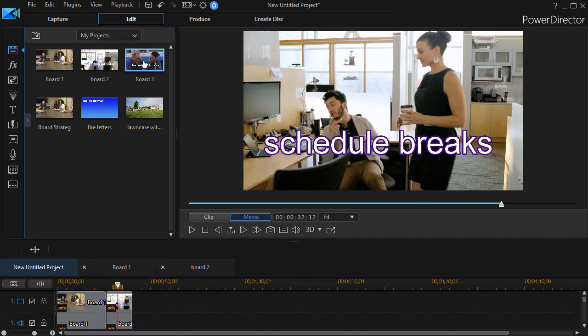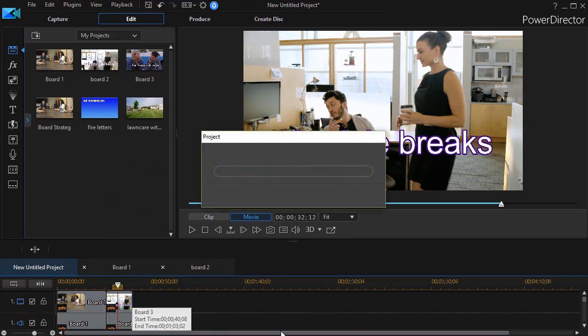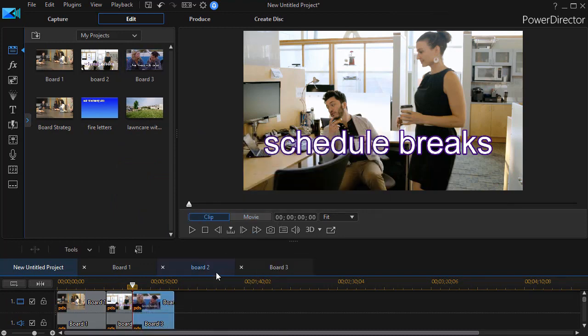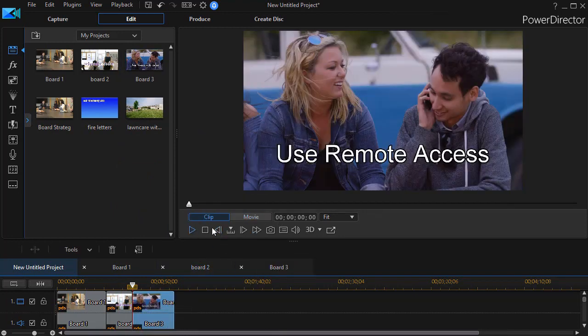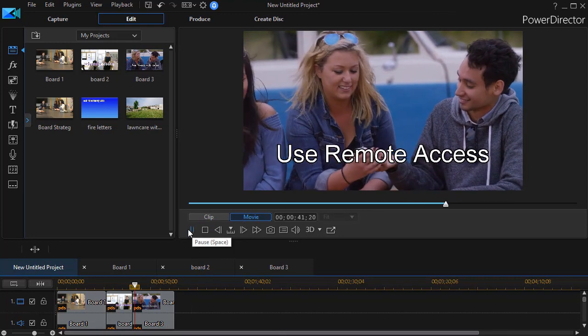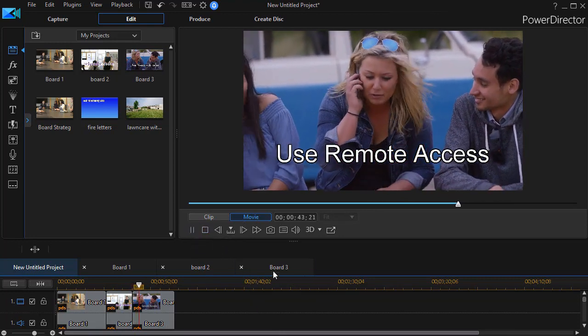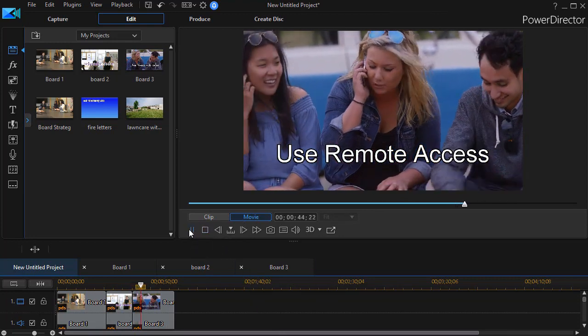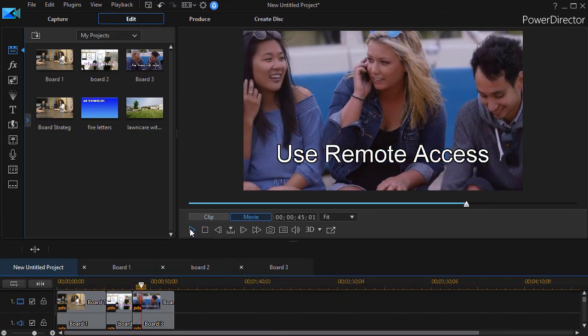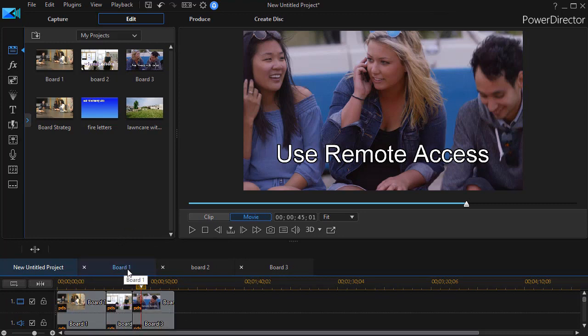Let's take board three and drag that down, and now I'll play this one. This is where the guideline is use remote access with your team members when they're not available directly. So I have each of these and notice as I drop them I get a tab for each one.